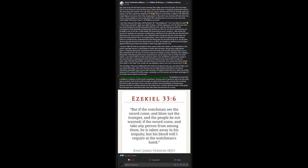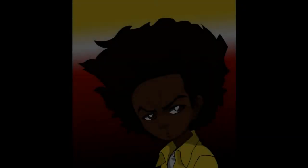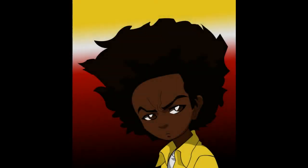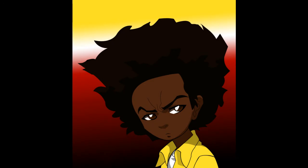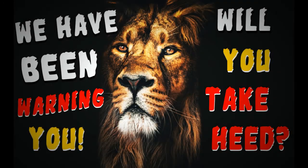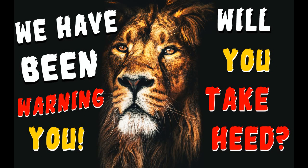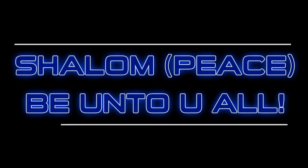And he dropped the scripture. Ezekiel 33:6. But if the watchman see the sword come and blow not the trumpet, and the people be not warned, if the sword come and take any person from among them, he is taken away in his iniquity. But his blood would I require at the watchman's hand. Now I don't call myself no watchman, but clearly I have been warning. Clearly I have been sounding the alarm. Shalom.